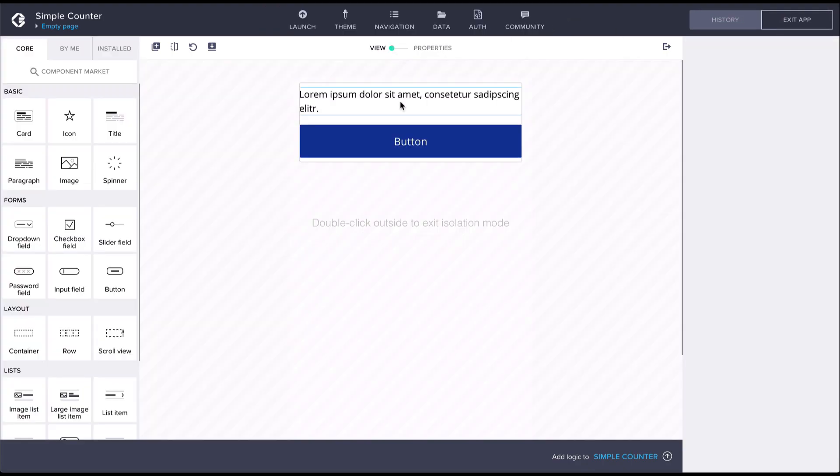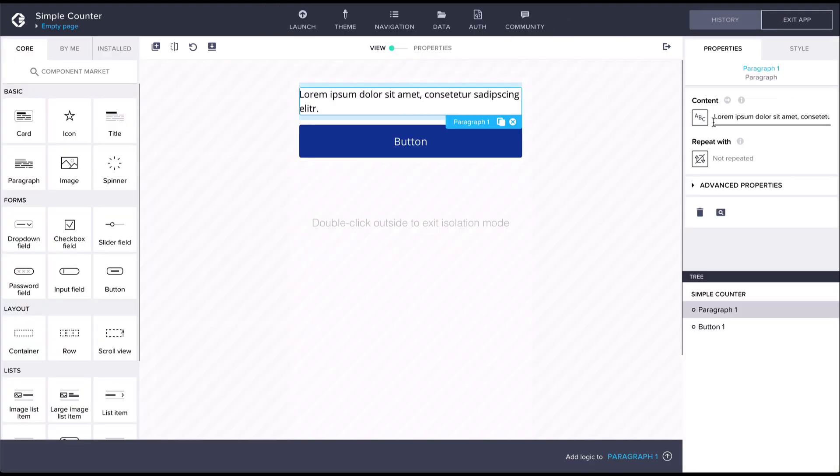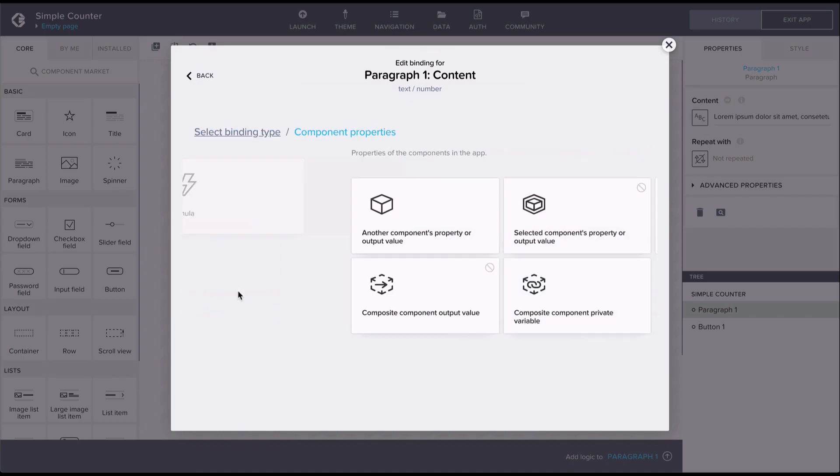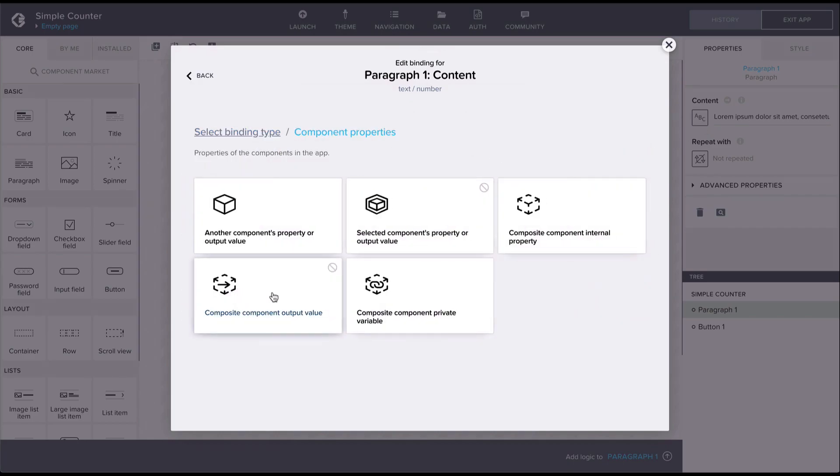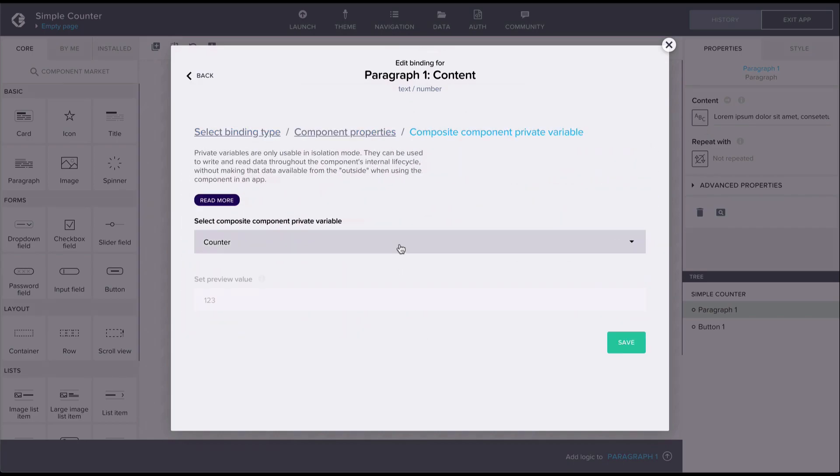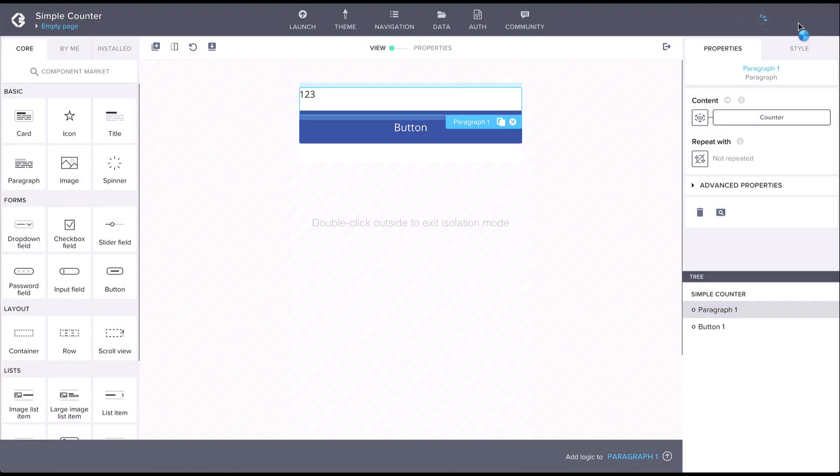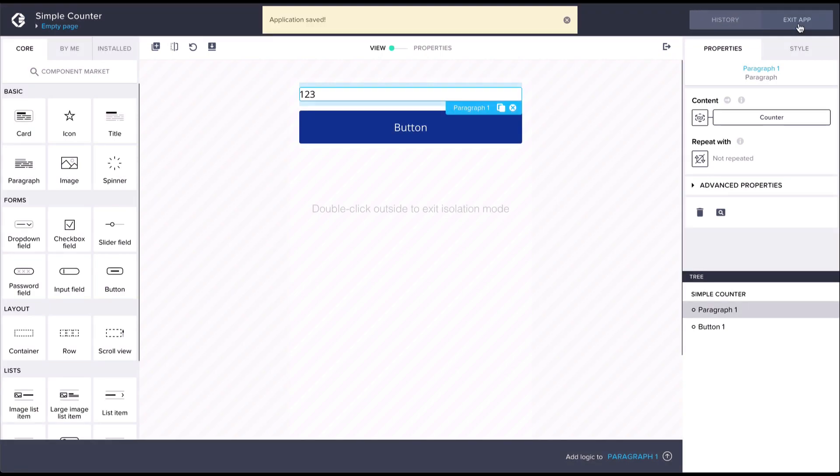Then let's bind the private variable to the content of the paragraph component. To increment the counter we'll add logic to the button so that each tap will increment the counter by one.